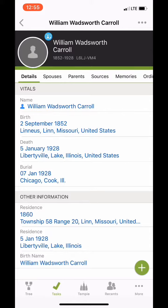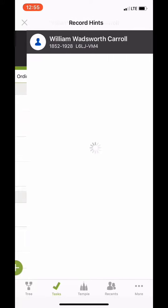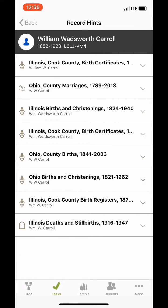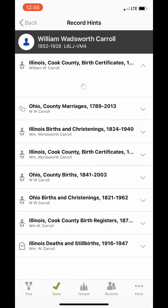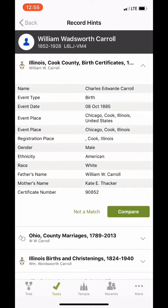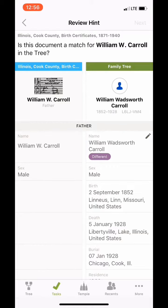Here we are on William Wadsworth Carroll and we're gonna click on the blue button at the top. He's got several records that can be attached. We're gonna look at the Illinois Cook County birth certificates and we're gonna see that this is a birth certificate for Charles Edward Carroll, one of William Wadsworth's sons, and his wife Kate E. Thacker. So we're gonna hit compare and here we are looking at this document on the left and the FamilySearch information on the right.